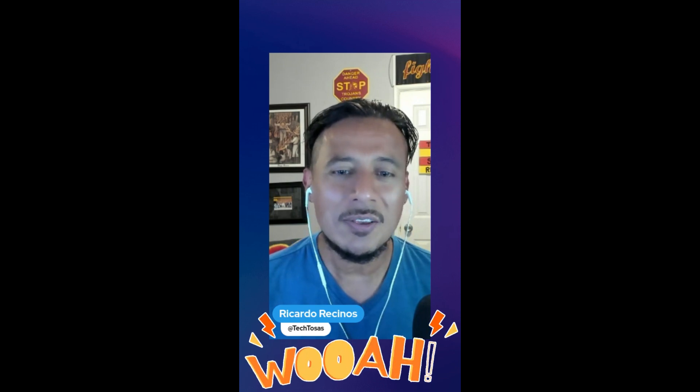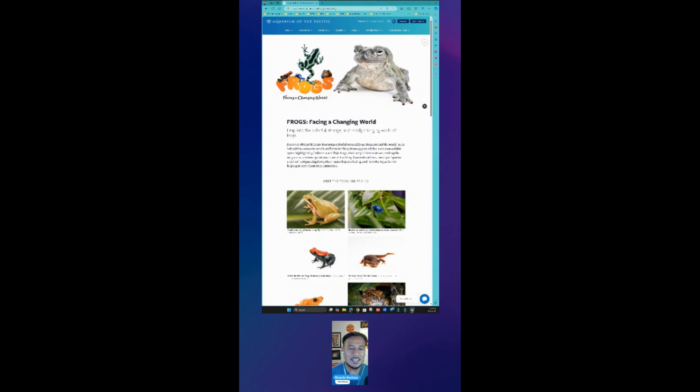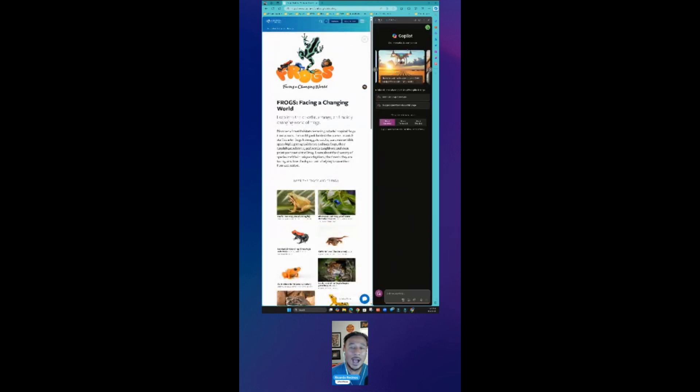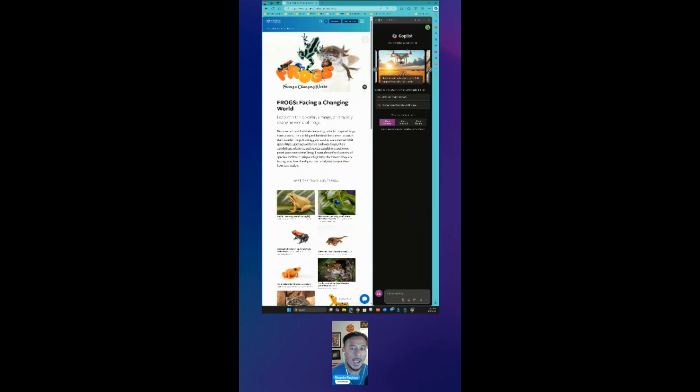I know we are all used to Chrome, but hear me out, give me a second, check out the new Edge browser. To start, the ability to have Copilot. Again teachers, Copilot - ChatGPT premium for free.